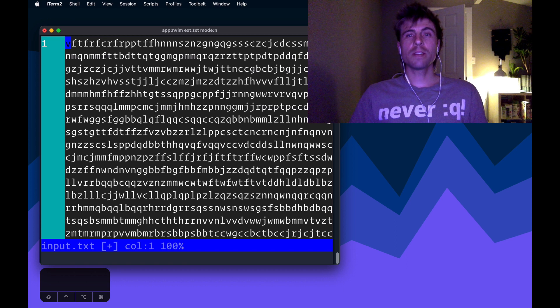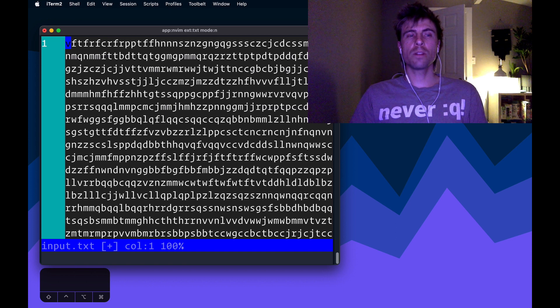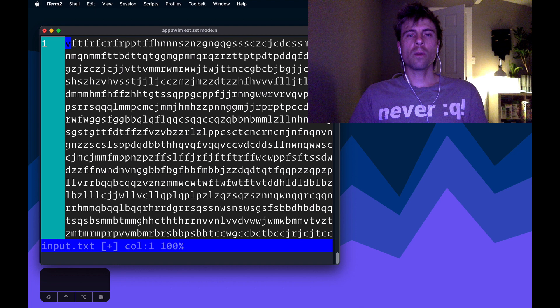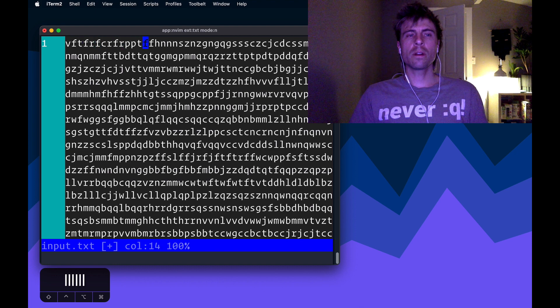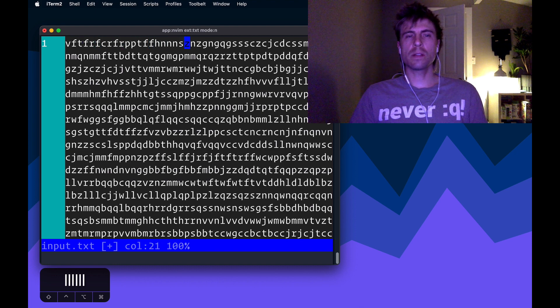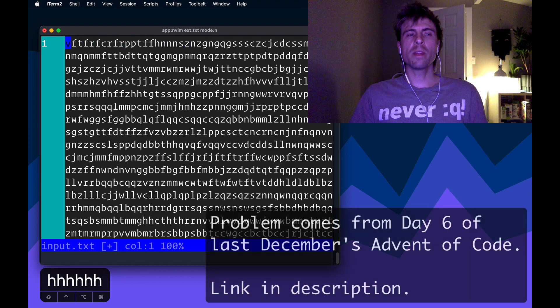I've got a giant block of text here and what I'm trying to figure out is at what point are there four consecutive characters that are distinct. What I mean by that, if we look at the first four characters here,